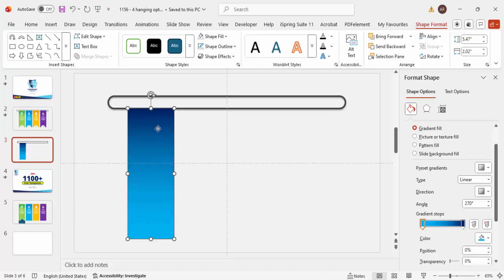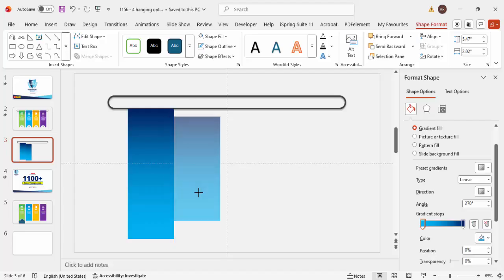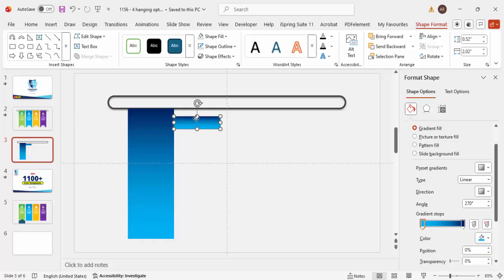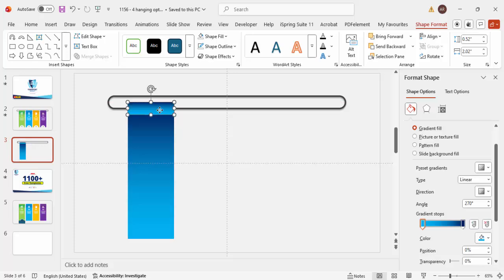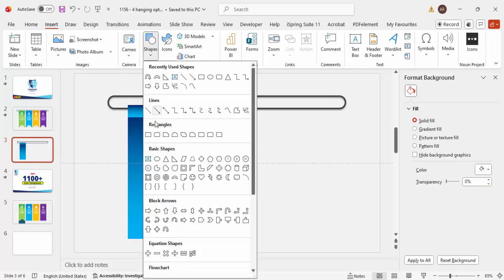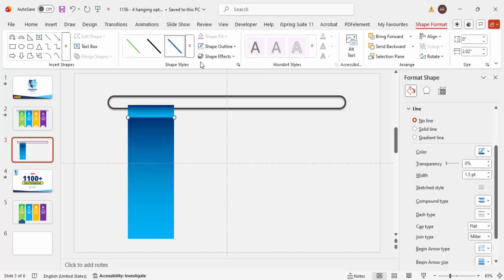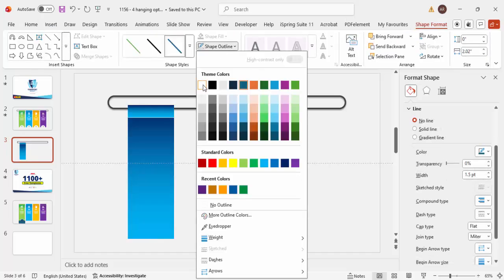Duplicate the rectangle by pressing Ctrl+D and reduce its size, then place it exactly on top of the first one, slightly overlapping. Once done, add a line from one end to the other by holding the Shift key to get a perfectly straight line.